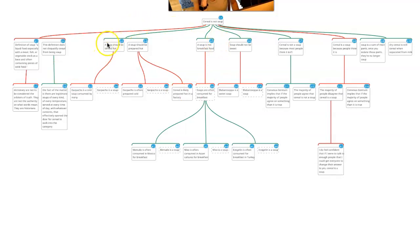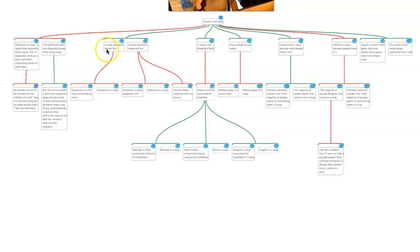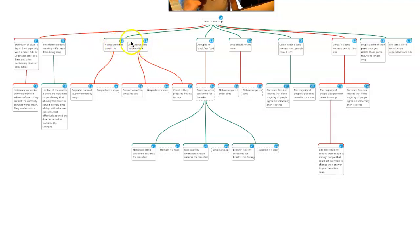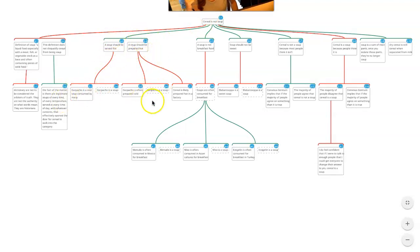Then we have all the stuff from section 3 where she goes through and tries to come up with a definition that would count soups as soups and not include cereal. There are some missing implicit co-premises here that are pretty straightforward to fill in: 'a soup should be served hot and prepared hot, and cereal is neither served nor prepared hot.' That's the claim, and if those things are true, cereal is not soup. Here's an objection with counterexamples, and the implicit premises that these are soups. This looks great. This is mapped well.